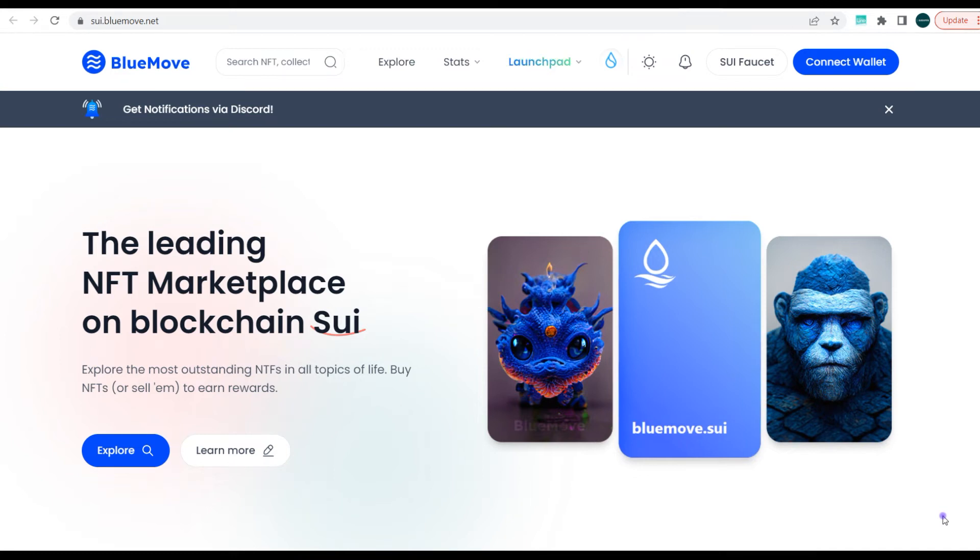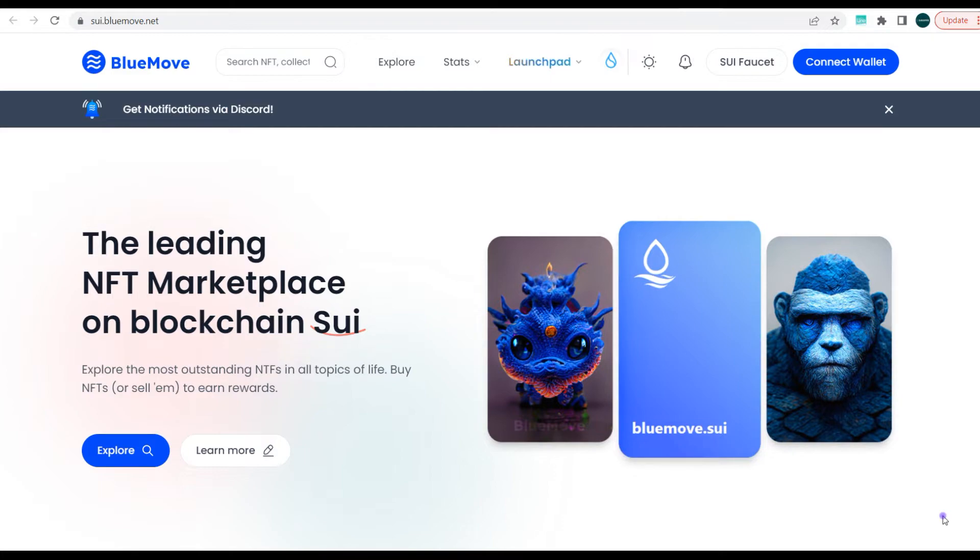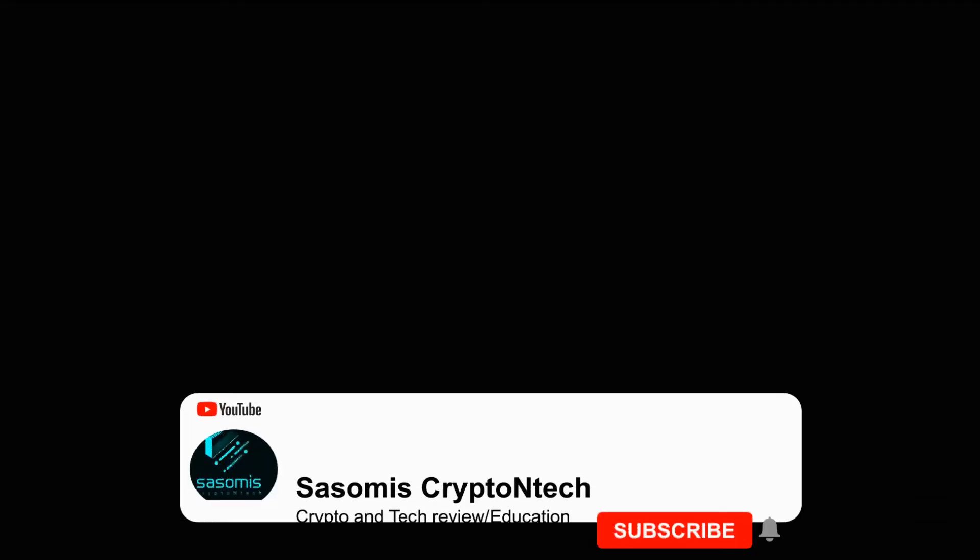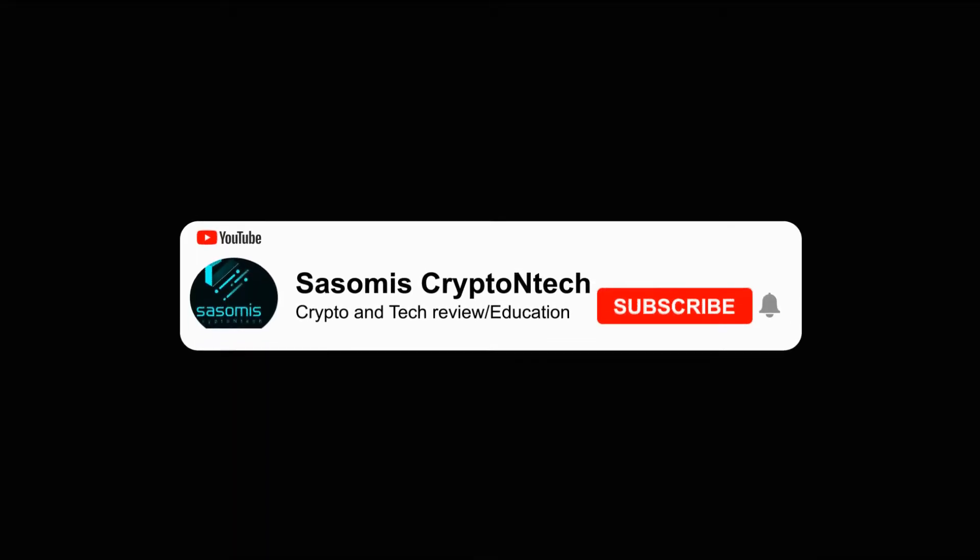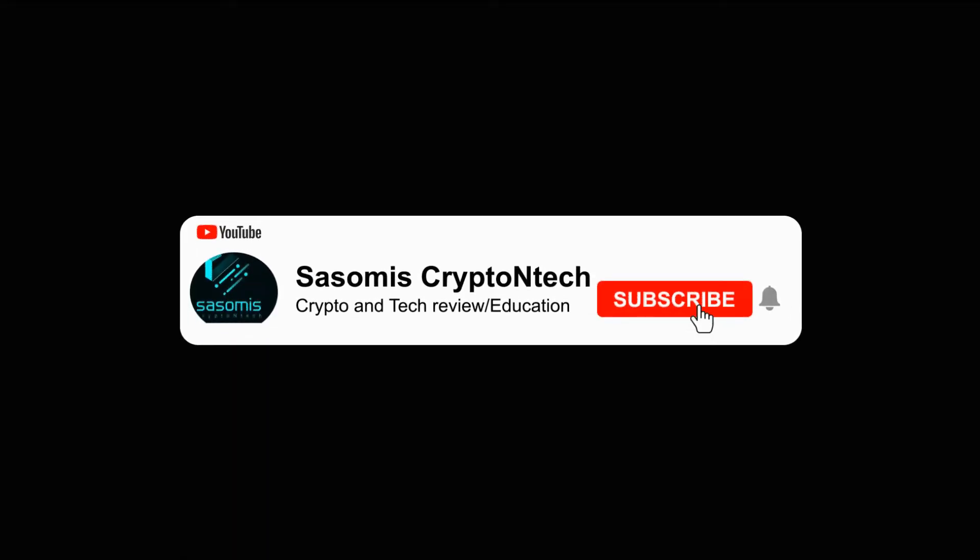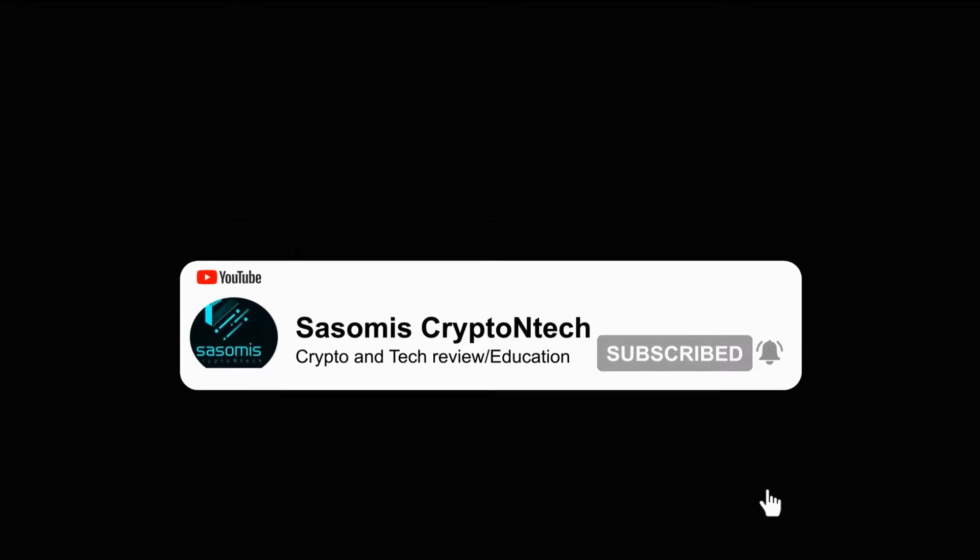Okay guys, welcome to Sasomi's Crypto and Tech. My name is Solomon Gift, and on this channel we talk about everything relating to the blockchain space and cryptocurrency ecosystem. We also talk about airdrops, DeFi, multiple protocols, and multiple dApps. So today guys, we'll be looking at BlueMove.